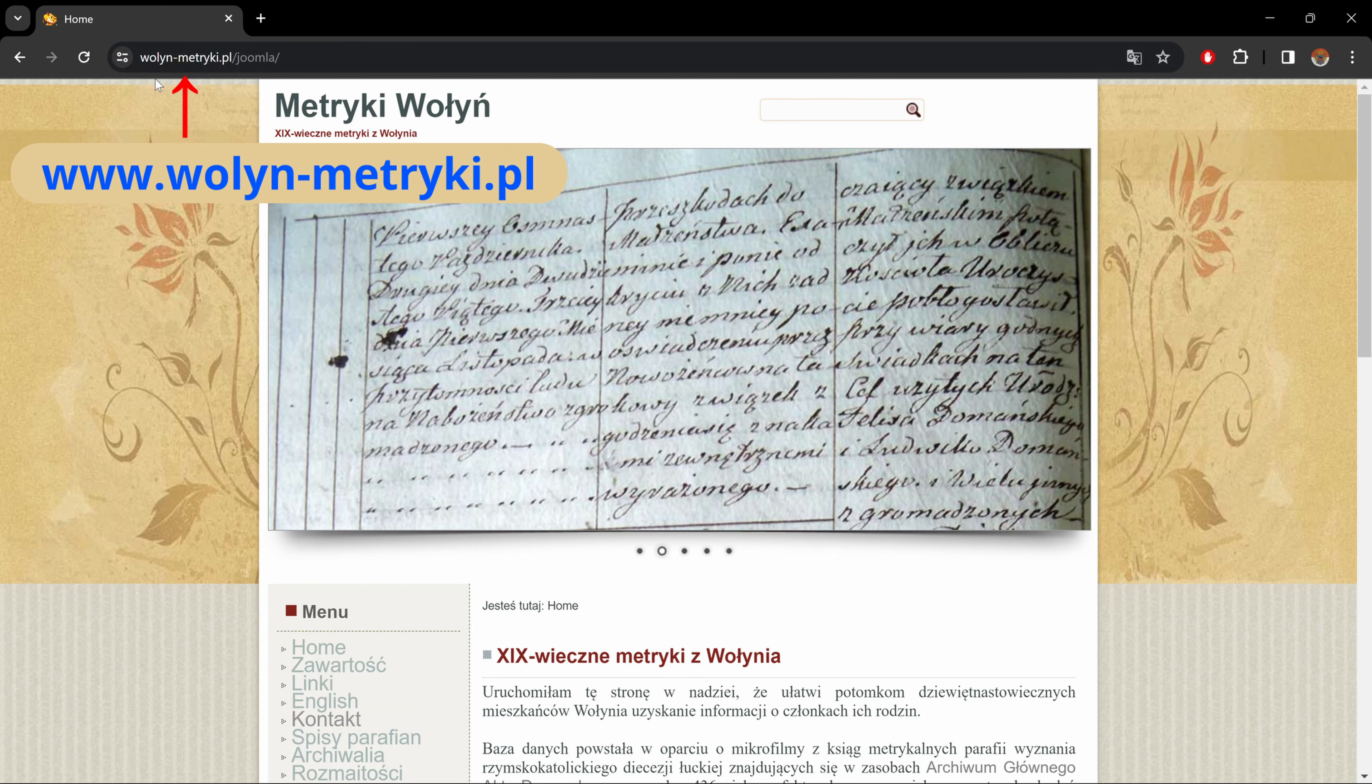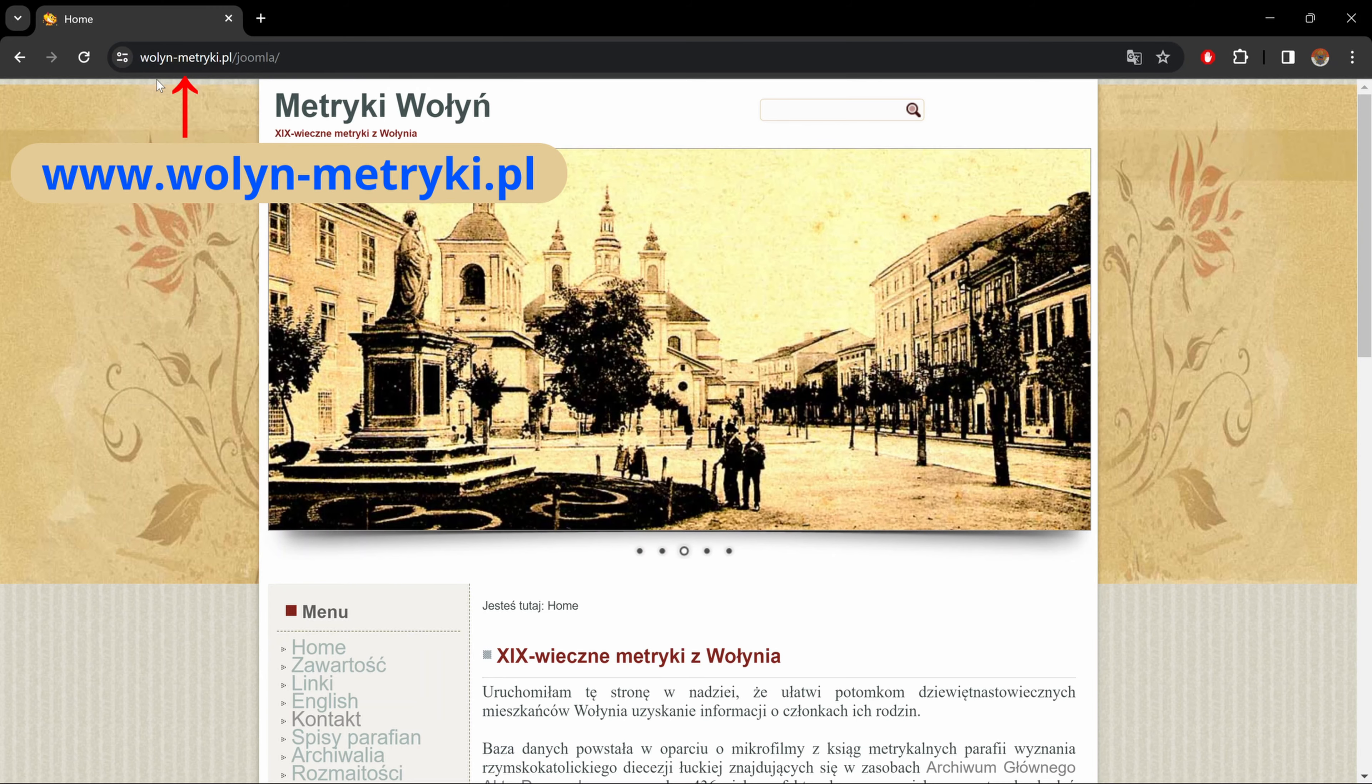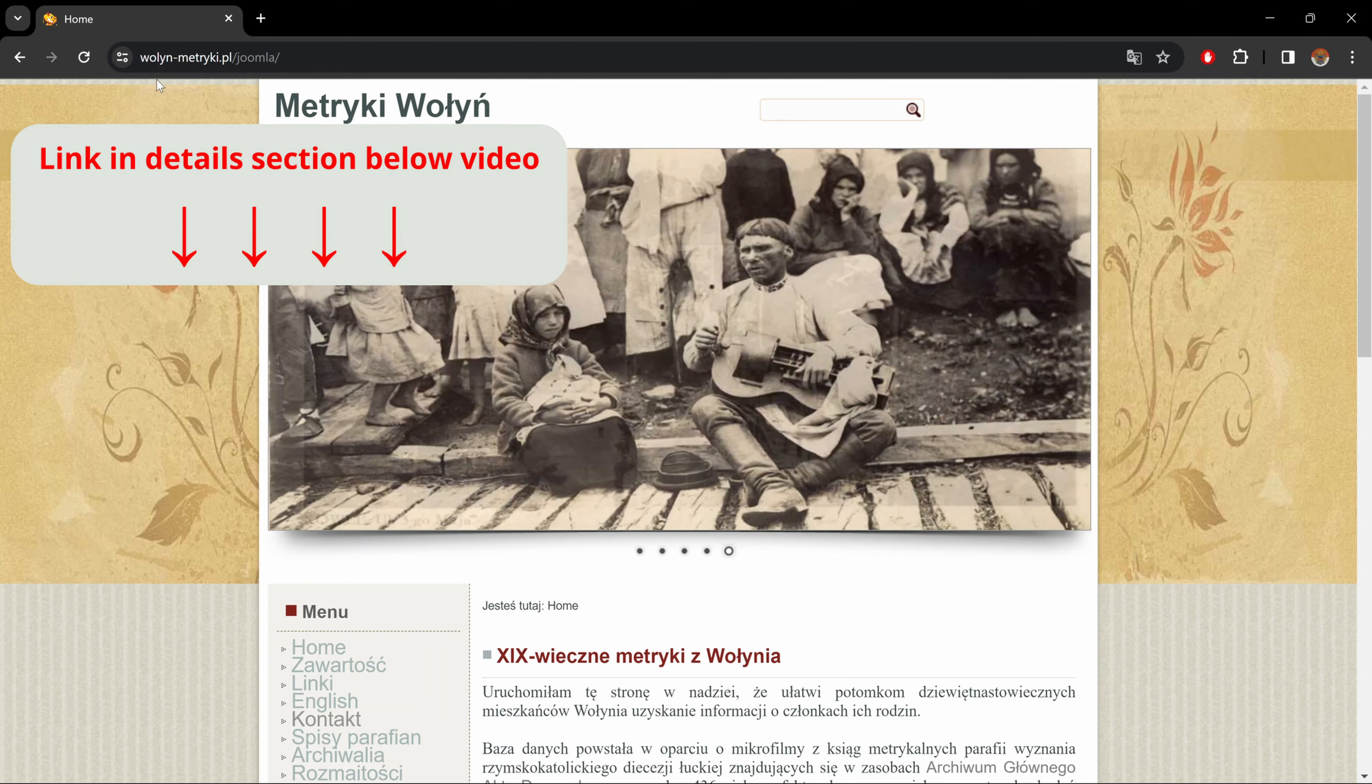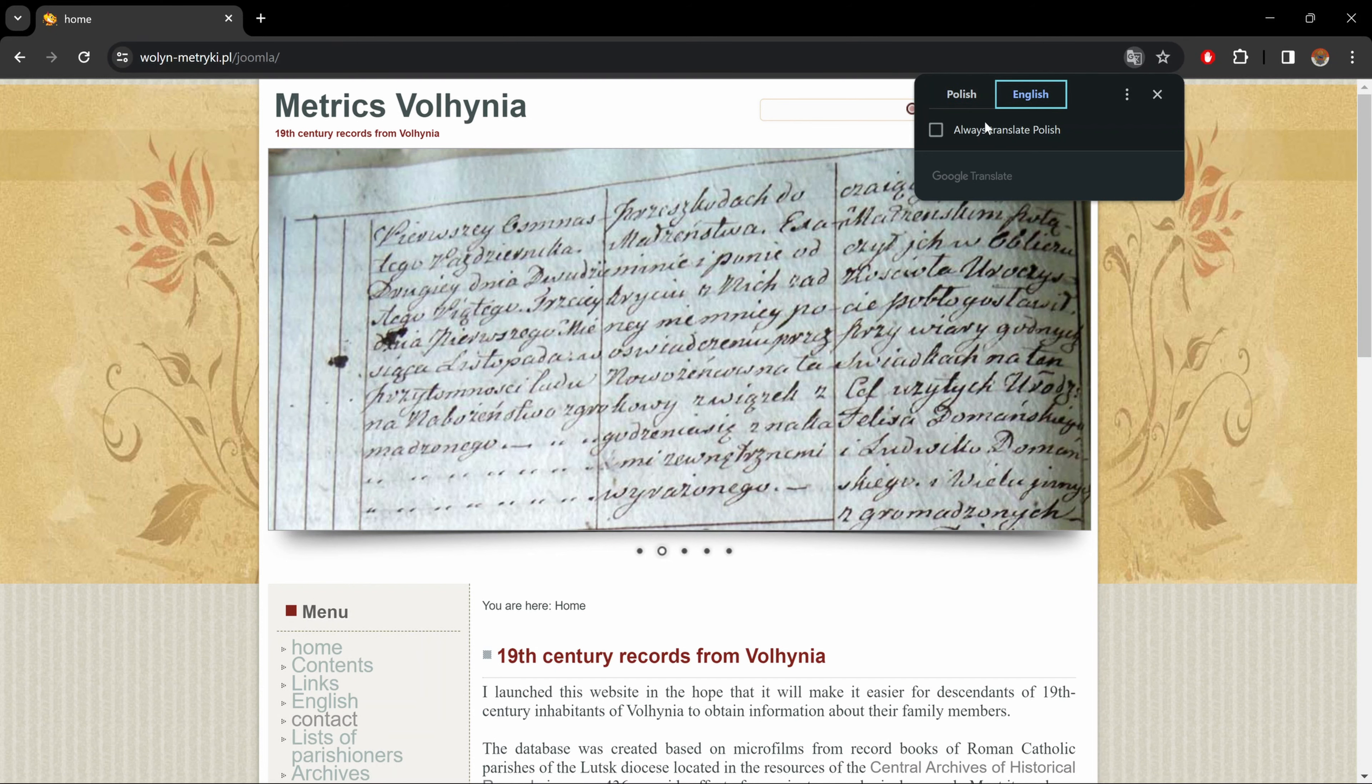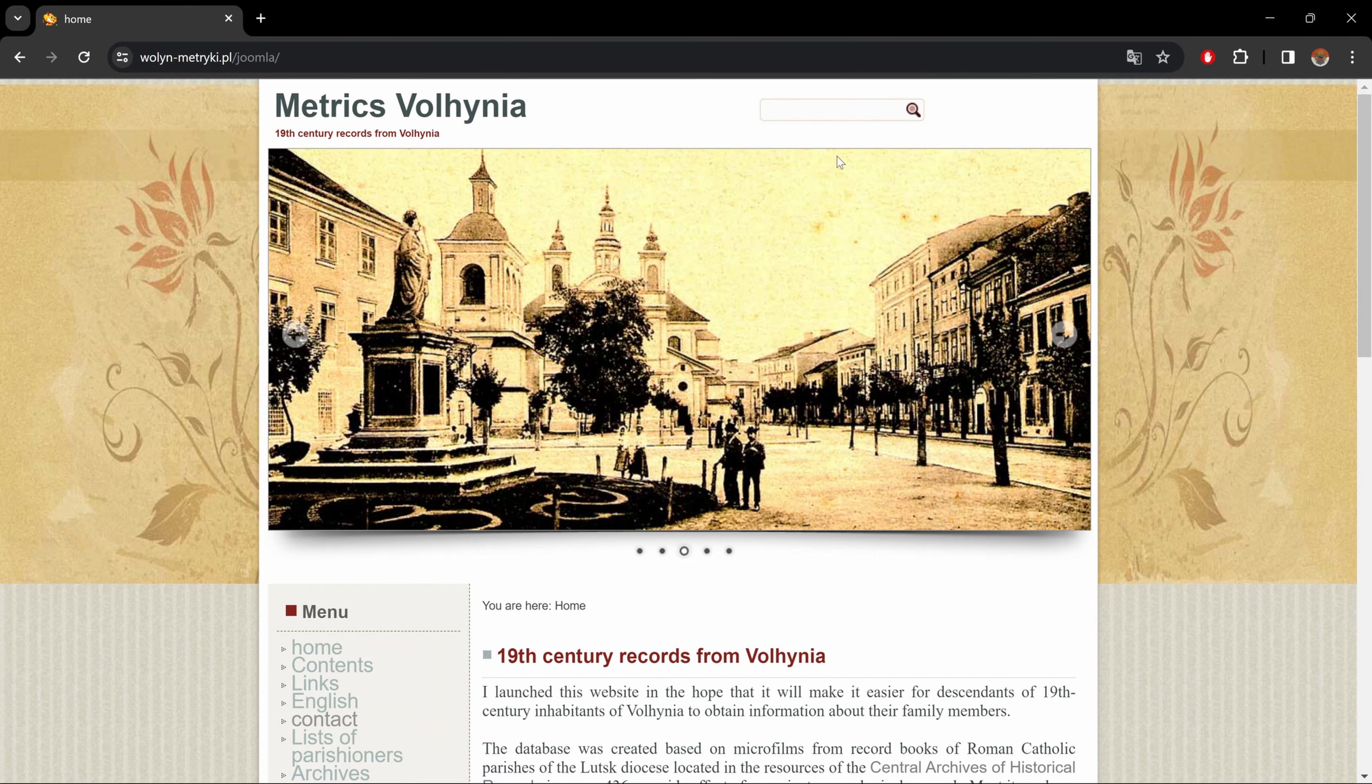Okay, so to start, let's go to the website volen-metriki.pl as it's written in bold white up here in the address bar, or click on the link that I left for you in the details section below the video. Now once you get to this site, the first thing you want to do, like always, is turn on your translator.